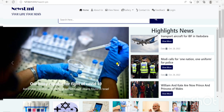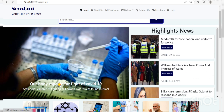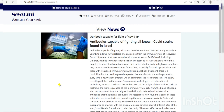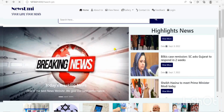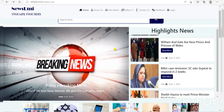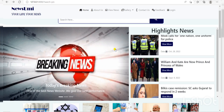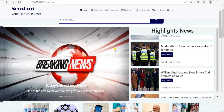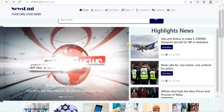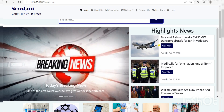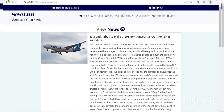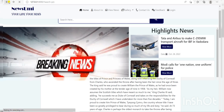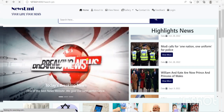Next, we have a slider with many types of news. If you want to see more about these news items, then you click the heading of the news. Next, we have some highlighted news. If you want to see more about these news, then you click View More.